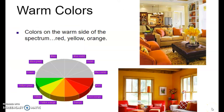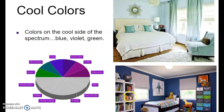Next we have warm colors — colors on the warm side of the spectrum: red, orange, yellow, and yellow-green. And then we have cool colors — colors on the cool side of the spectrum: blue, violet, and green.